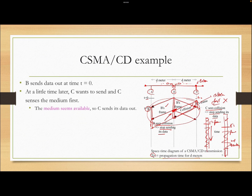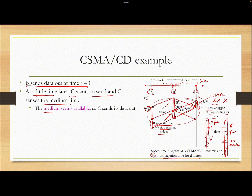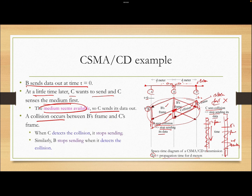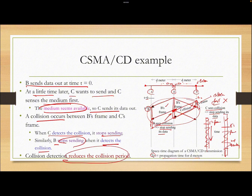To summarize: B sent at time zero, a little later C wanted to send, listened to the medium and found it available, so it sent. Collision occurred. When C detected the collision it stopped sending; when B detected the collision it also stopped. This reduces the collision period.